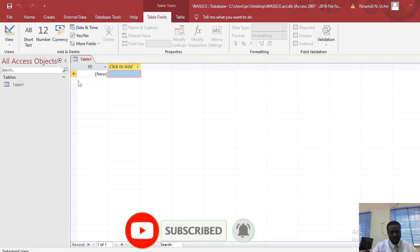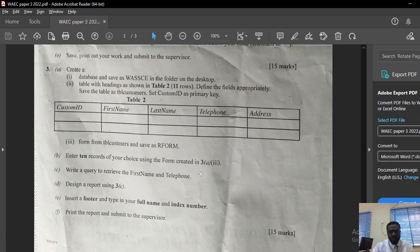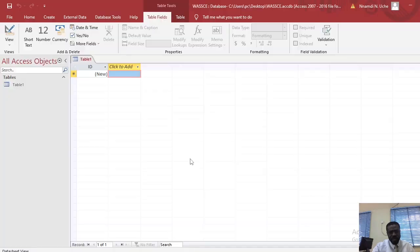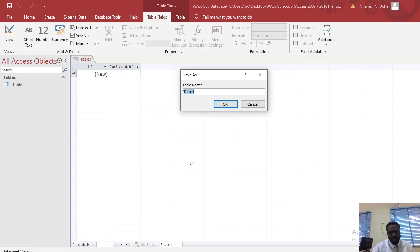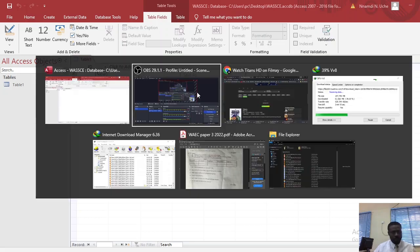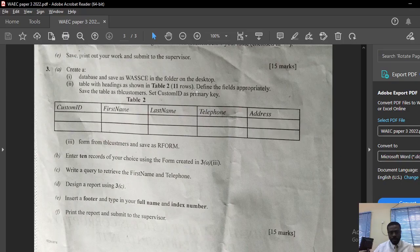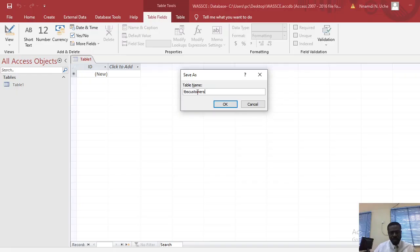By default, Microsoft Access is going to create a table for you, but this table is not saved yet. The question says the table with headings shown in Table 2 should have 11 rows — define the fields appropriately and save the table as tbl_customers. So let's do Ctrl+S and name the table tbl_customers. Set customer ID as primary key.